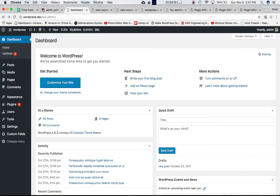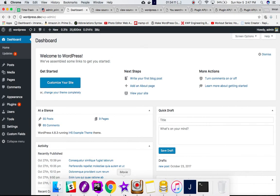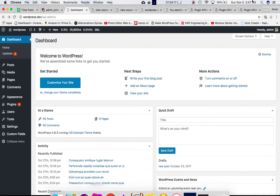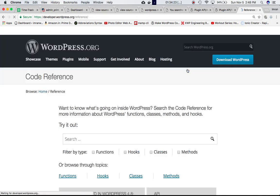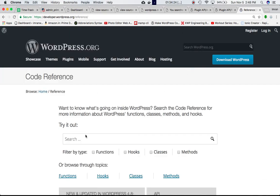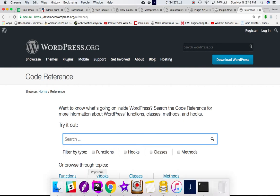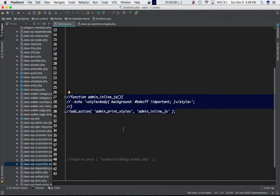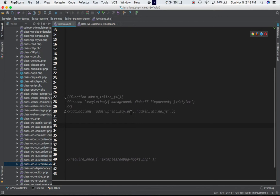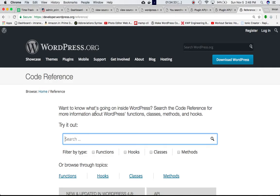Cool, so let's put that in action. Before we do that, let's check where this hook is defined. Let's click on the WordPress Code Reference and admin_print_styles. Let's copy that and paste it here.